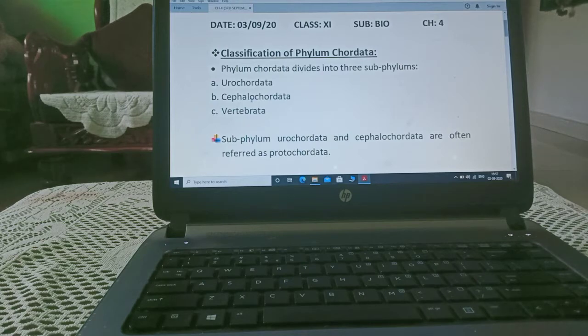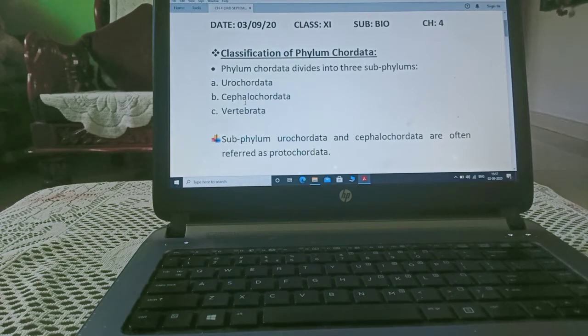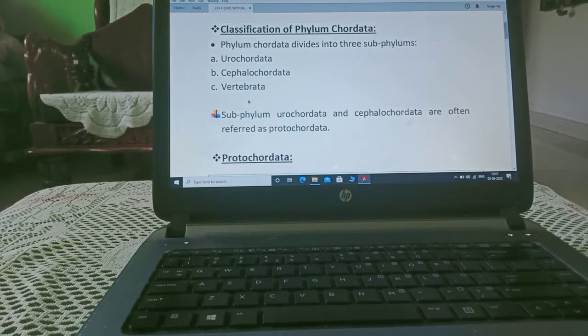Cephalochordata means notochord is present in head region. Cephalo means head, head region. And here presence of vertebral column.